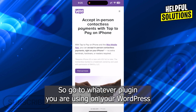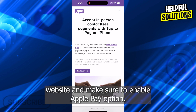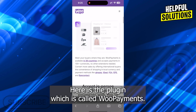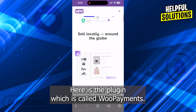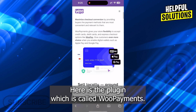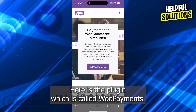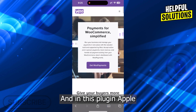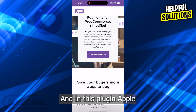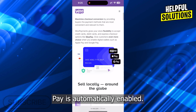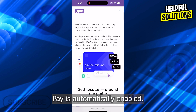So, go to whatever plugin you are using on your WordPress website and make sure to enable Apple Pay option. Here is the plugin which is called WooPayments, and in this plugin, Apple Pay is automatically enabled.